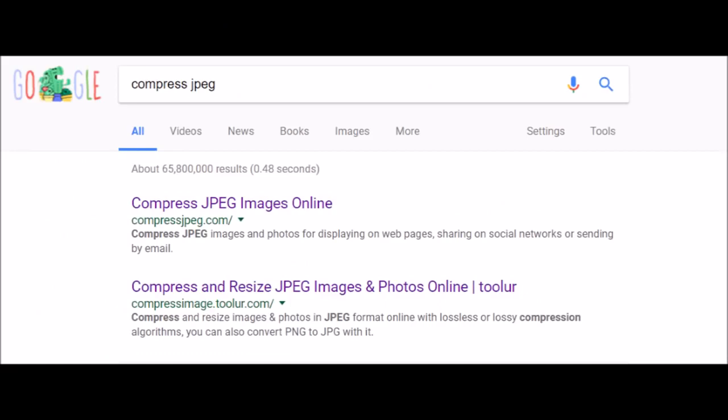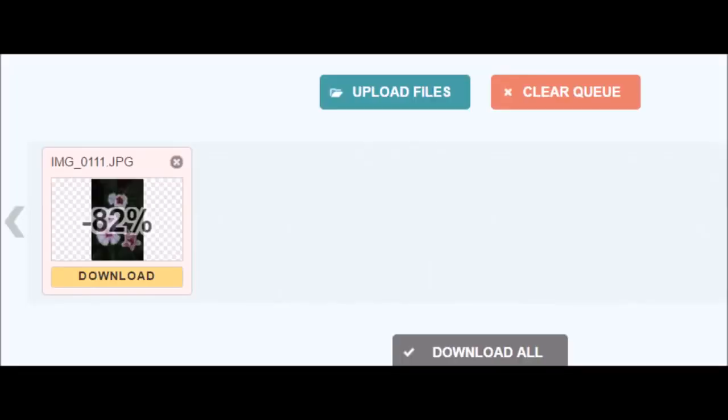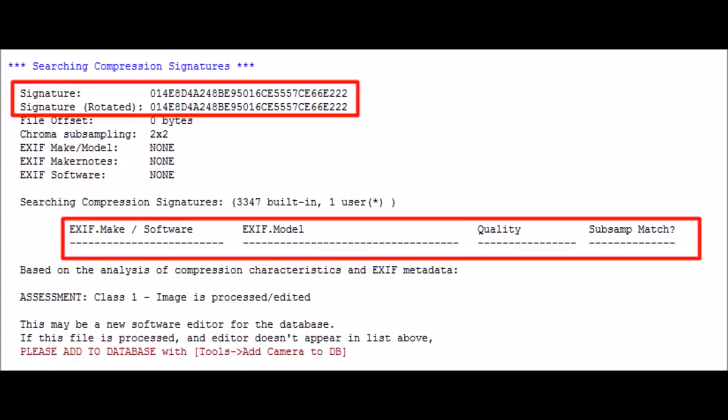Just so you know how easy it is to actually remove this information, if you just go search compress JPEG, you go to this link here. I uploaded that original flower picture and when I put it back in JPEG Snoop, look: nothing at all. It's a new signature. It has no idea that it was taken with a Canon.